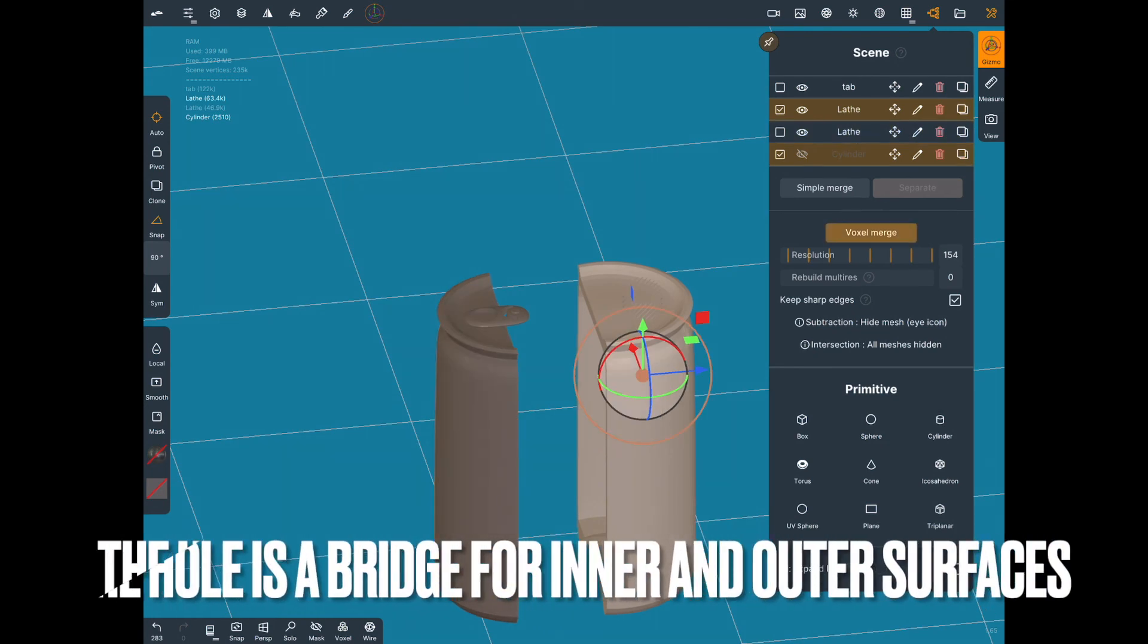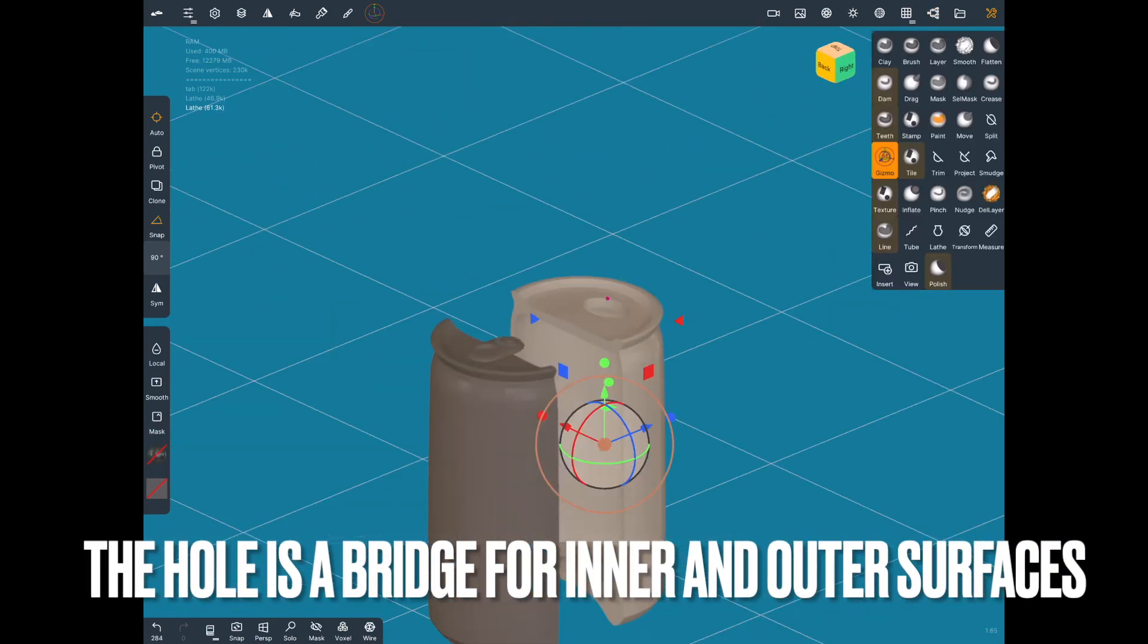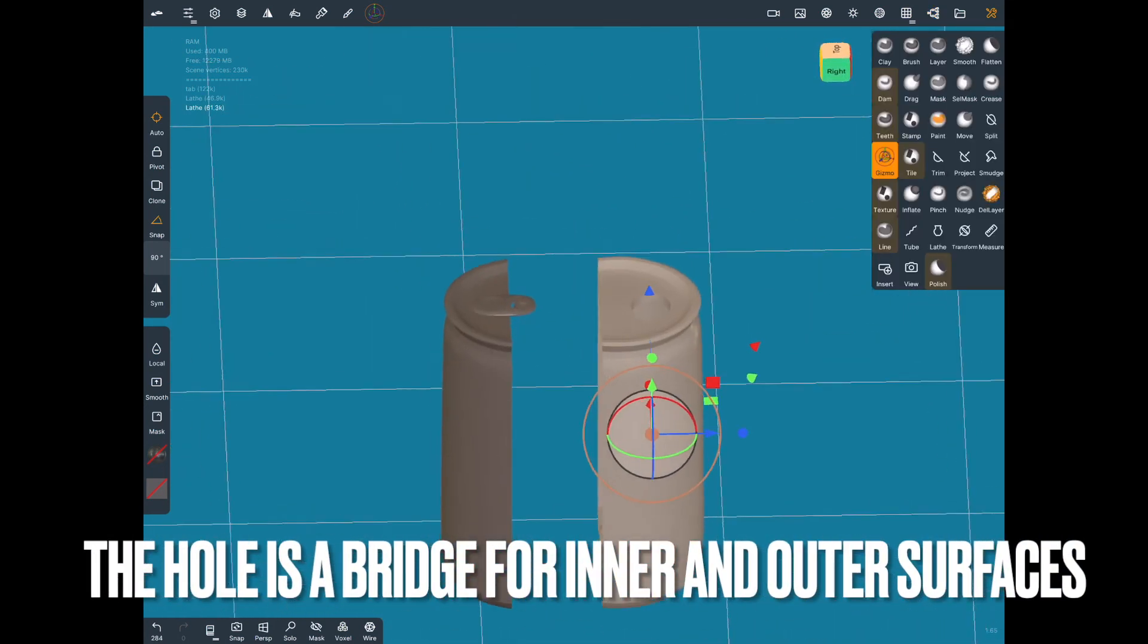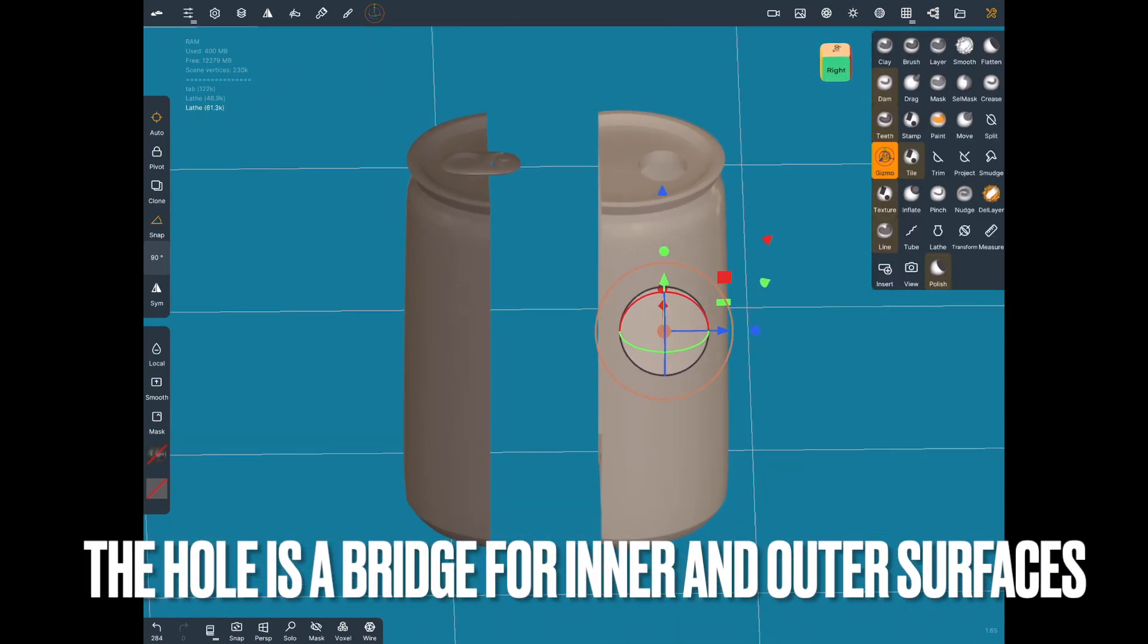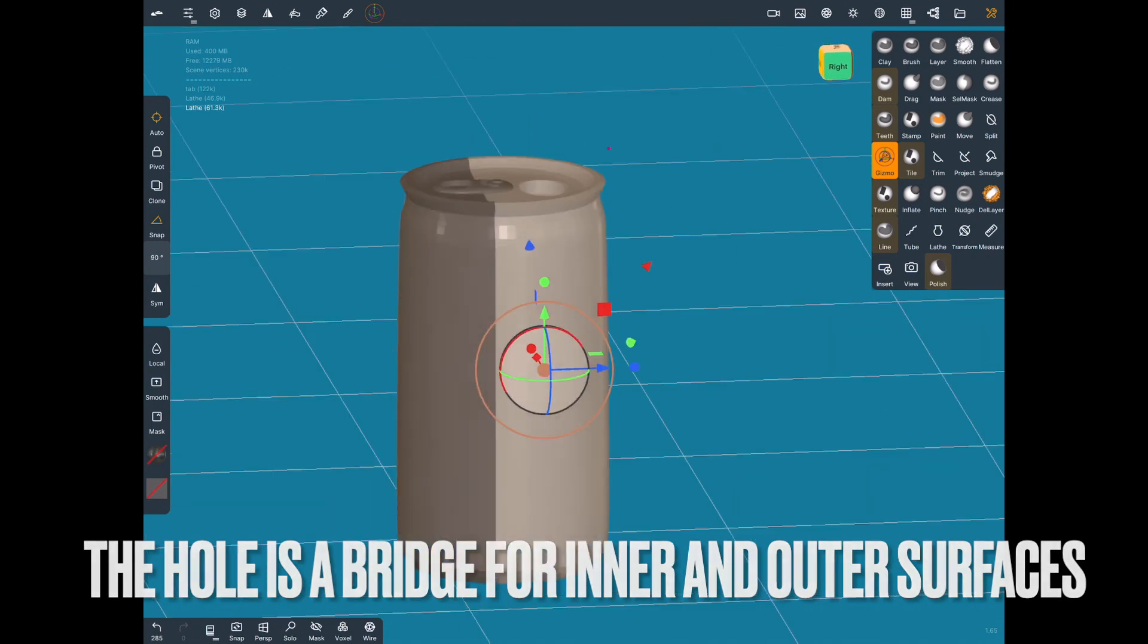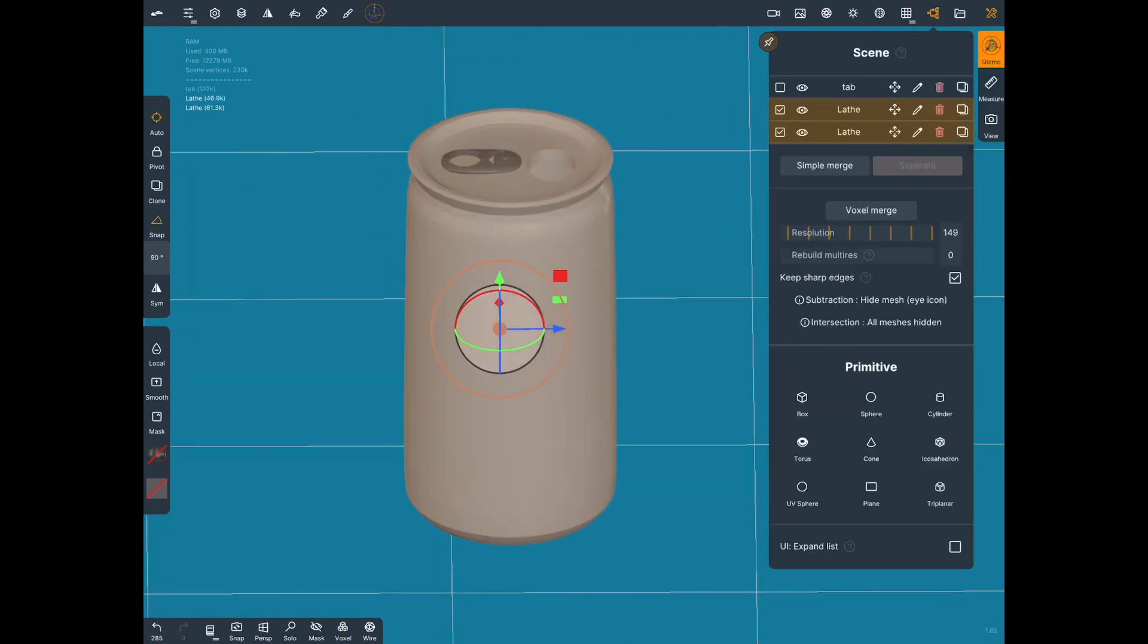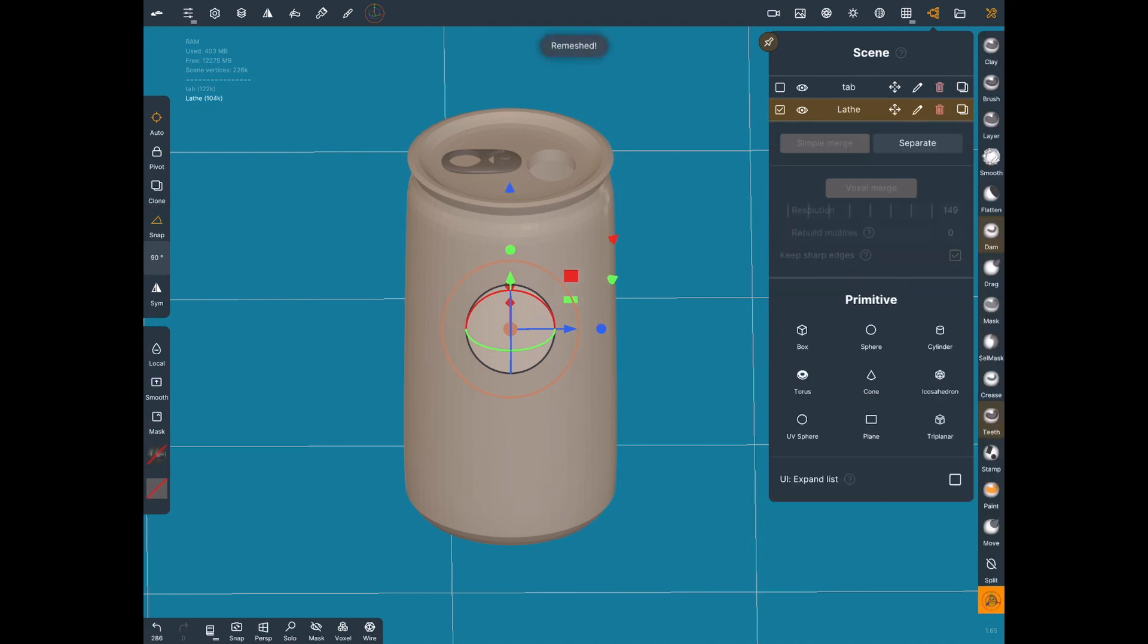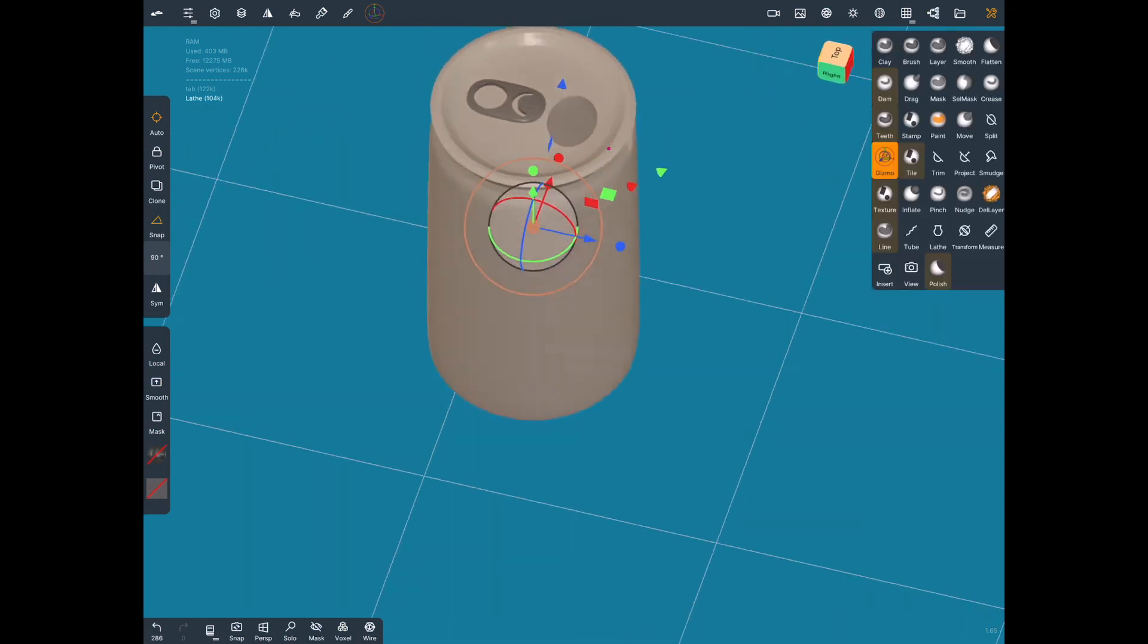When we look down into the bottom of the can, it's going to be one piece and it'll still be hollow.